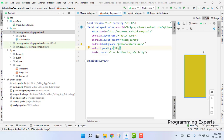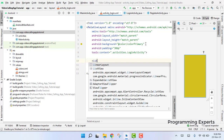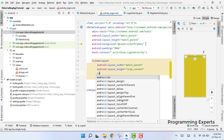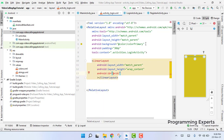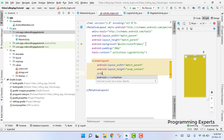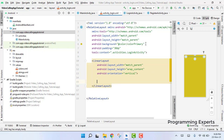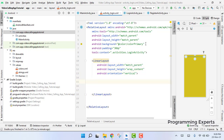Inside our RelativeLayout we are going to use a LinearLayout with match_parent width and vertical orientation. Inside this LinearLayout we are going to use an image for the back button and then a TextView for the login part.